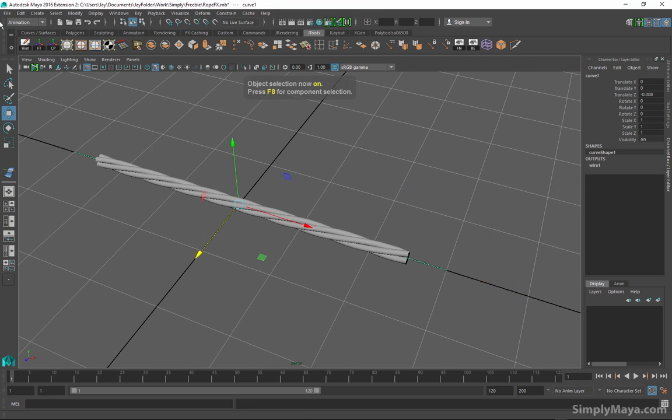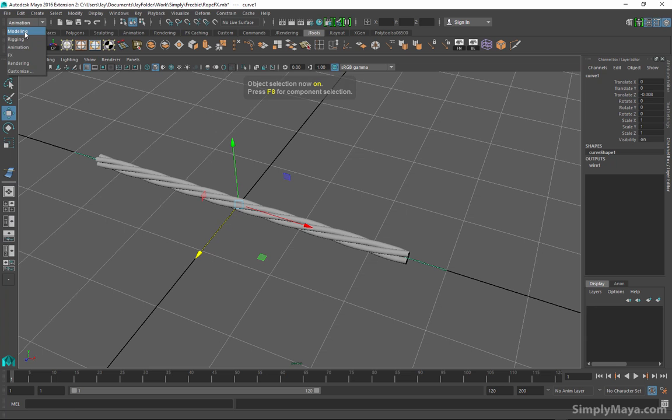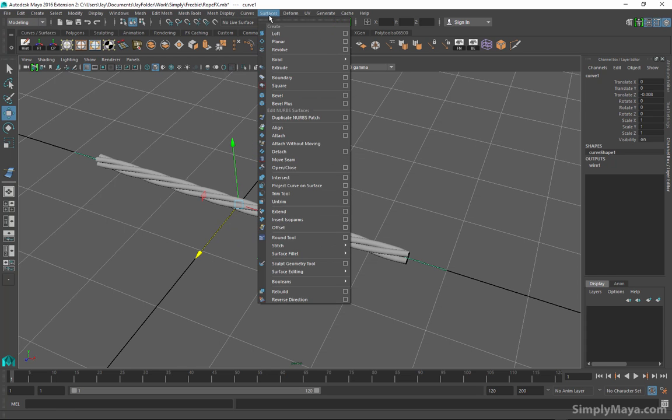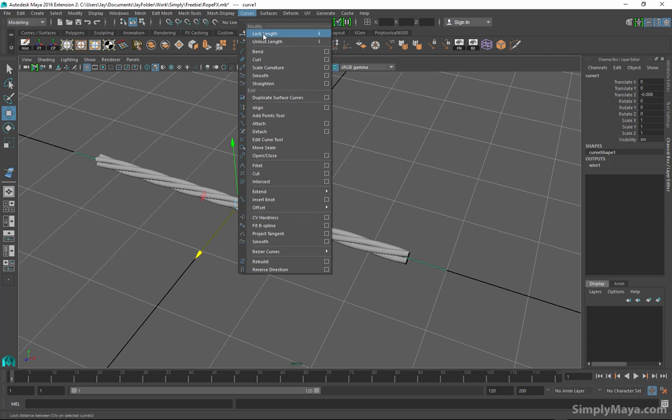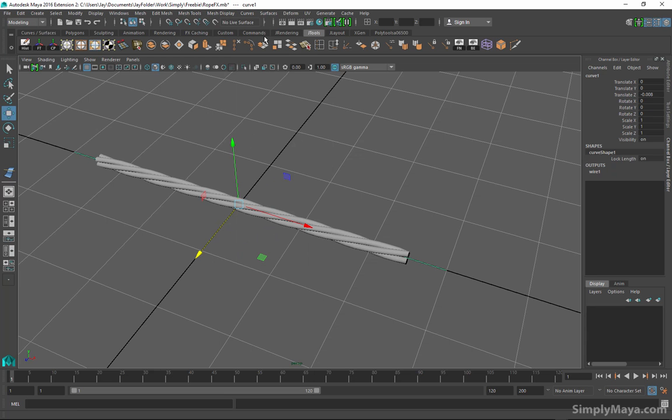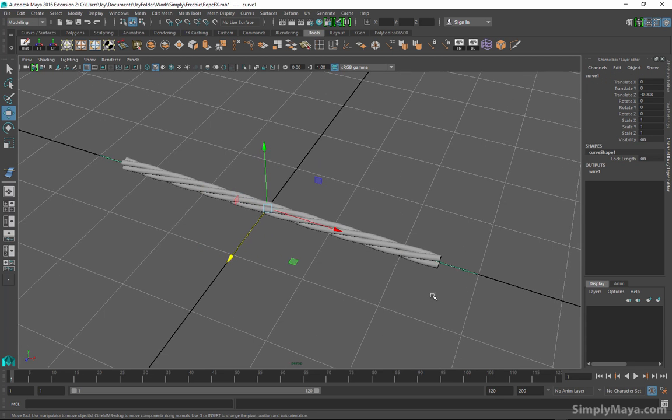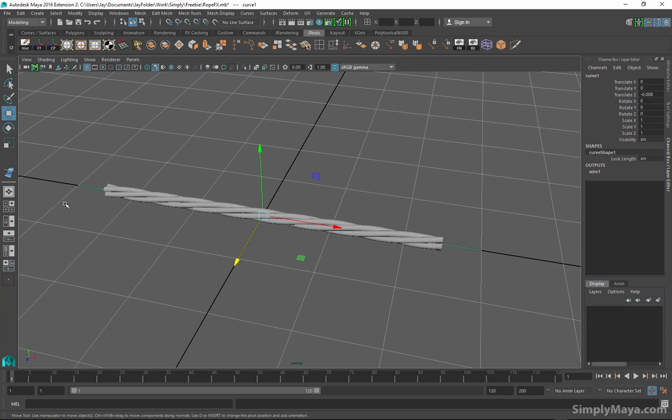Let's just undo that. If we hit F8 and go over to the modeling menu set, we're going to go to curves and we're going to go to lock length. As you see in the channel box it's given us the lock length attribute which is now attached to our CV curve.